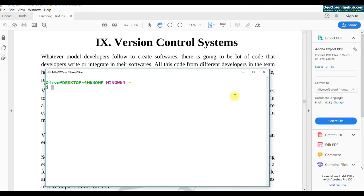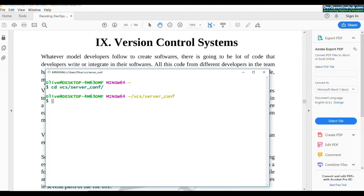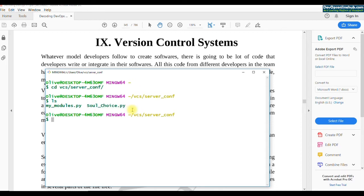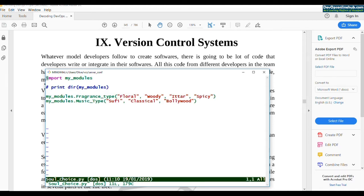Being in DevOps, we would be updating a lot of configuration files, writing scripts, and doing a lot of file operations. Before we make any change to a file, it's always a good practice to take its backup. I have created a directory called VCS server on my system with two Python script files developed in previous sessions — a module file and a file that calls those modules.